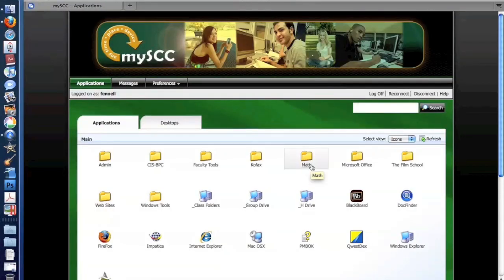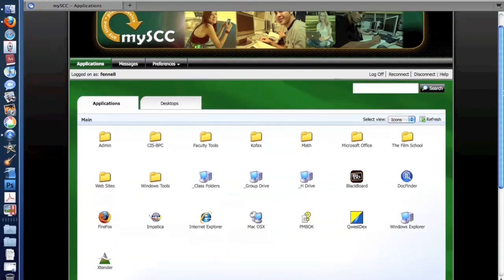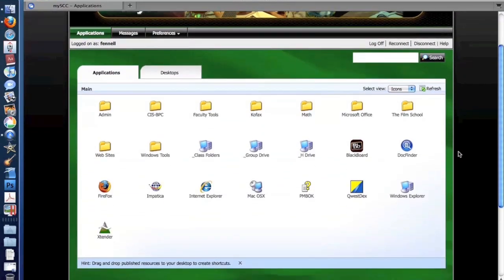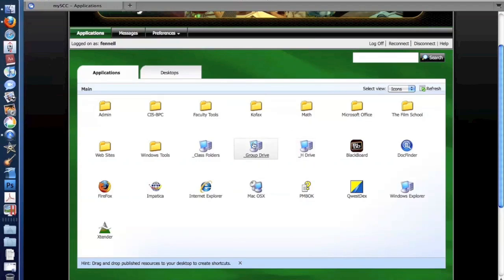Once they log in, they're presented with a couple different options. There's an application tab and a desktop tab. The application tab lists individual applications and network resources such as their home drive, any shared folders they might have, and a class folder if you're a faculty member or student.